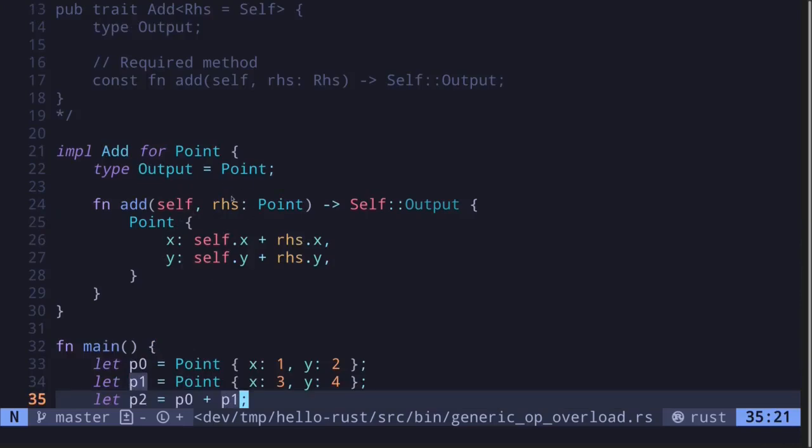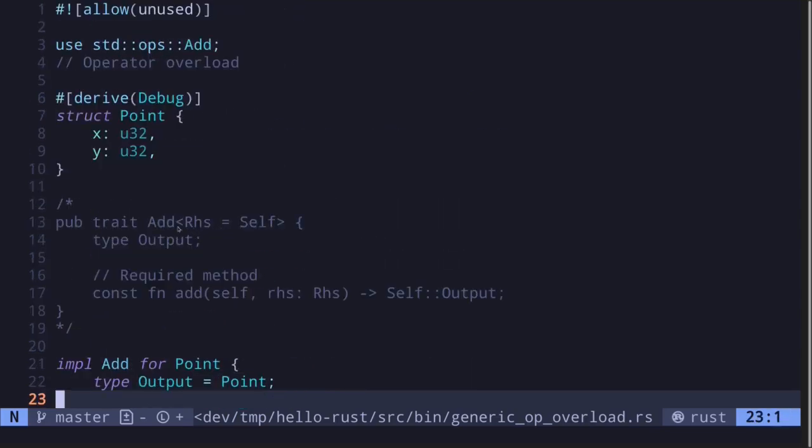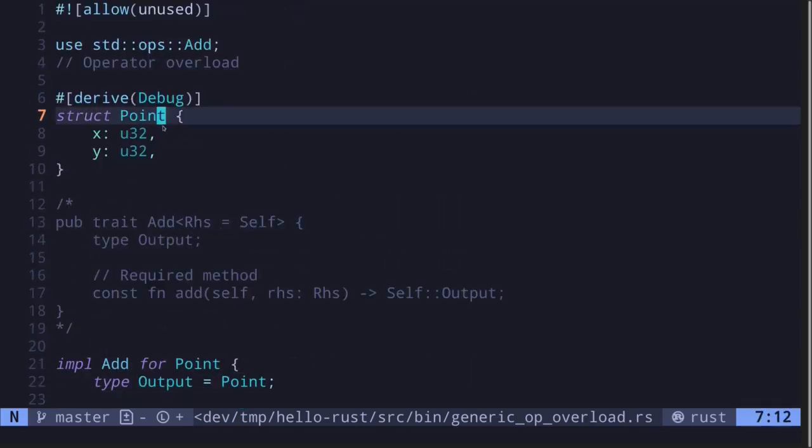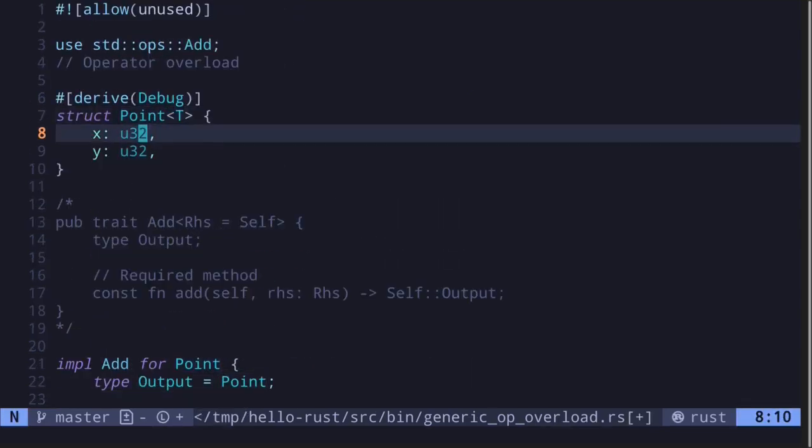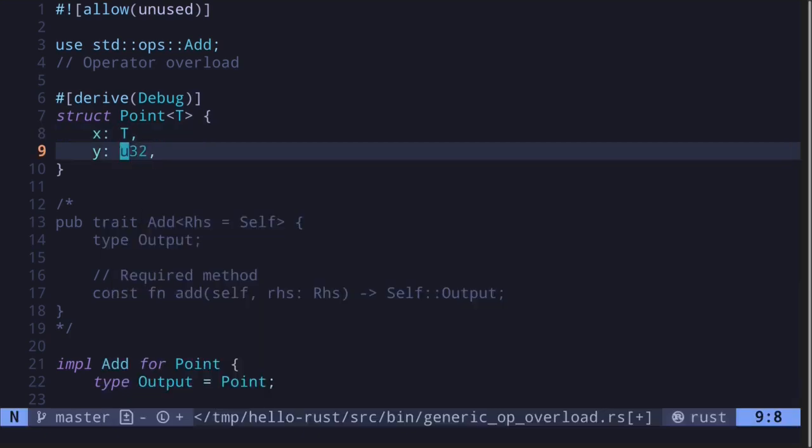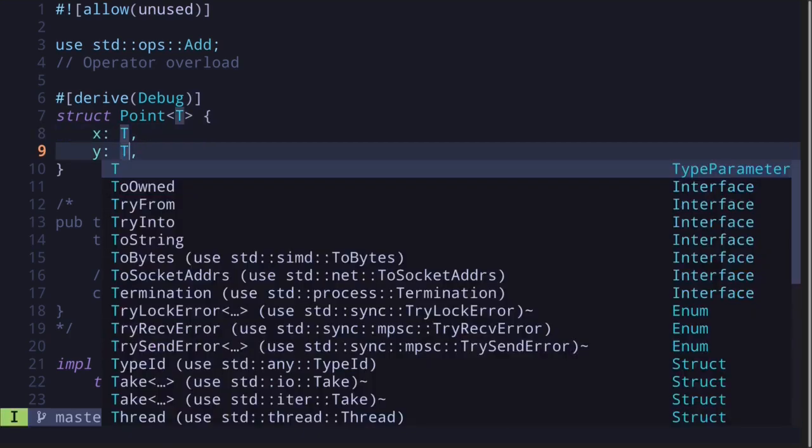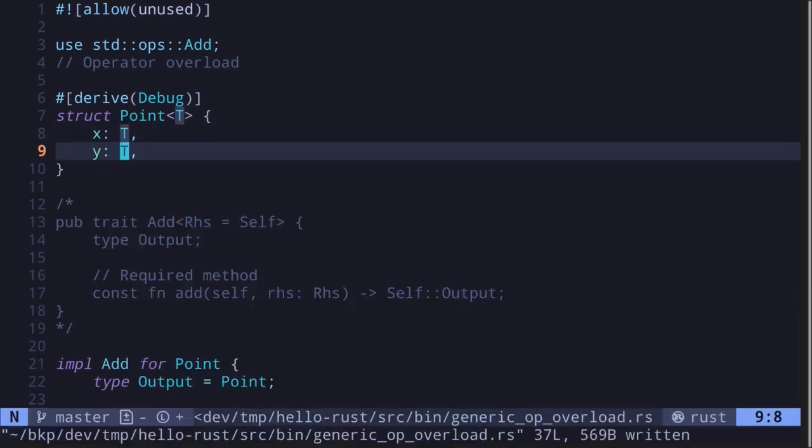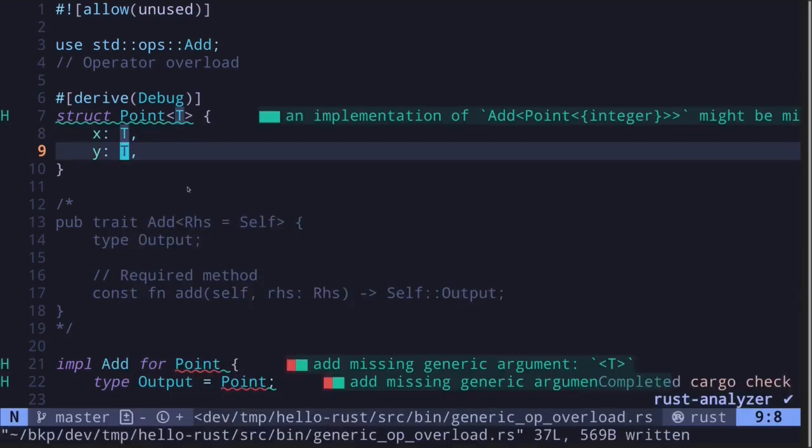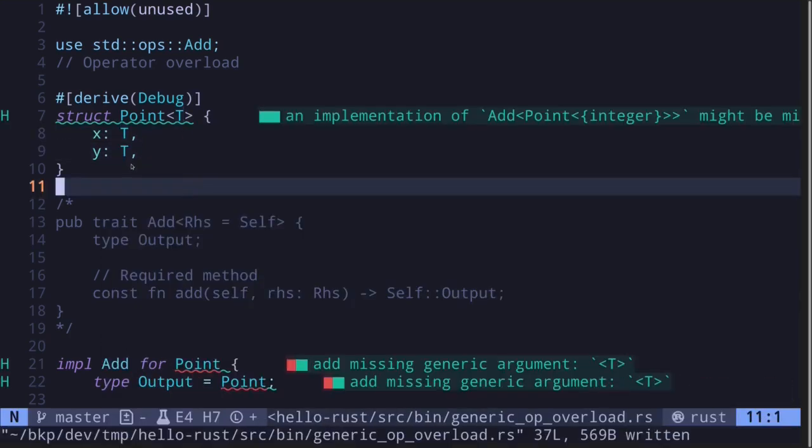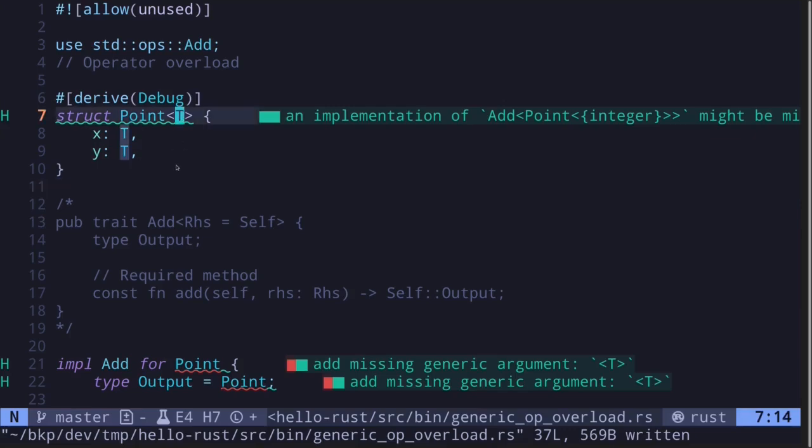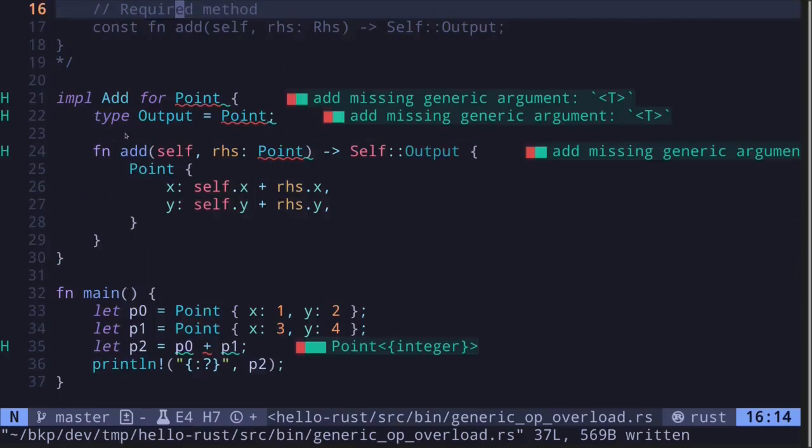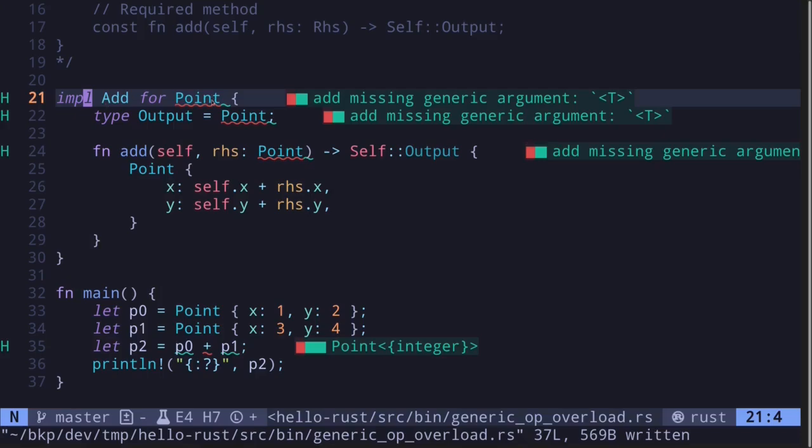We overloaded the add function. Let's take it one more step further. Let's make this Point into a generic data type. So I'll make this into T. Also make this into T. And I'll also make this y into T. The goal here is that we want to be able to create a point where this type T can be a u32, i32, f32, and so on. Any number type.